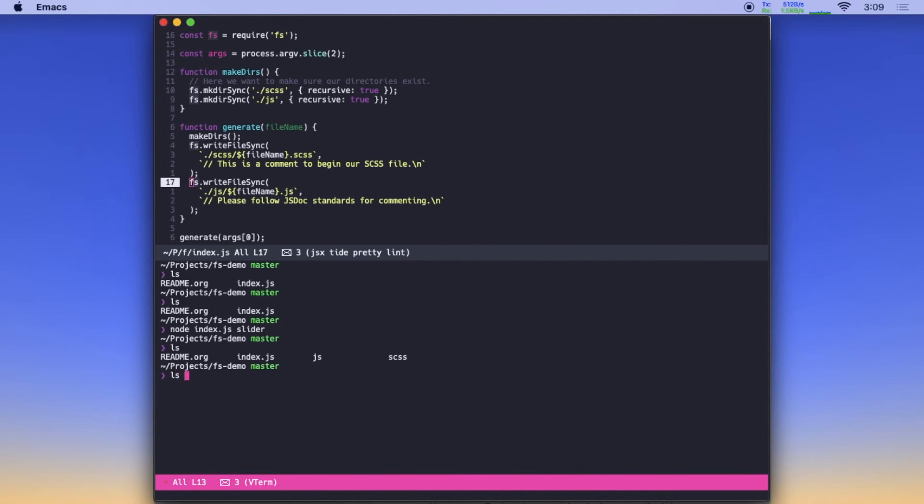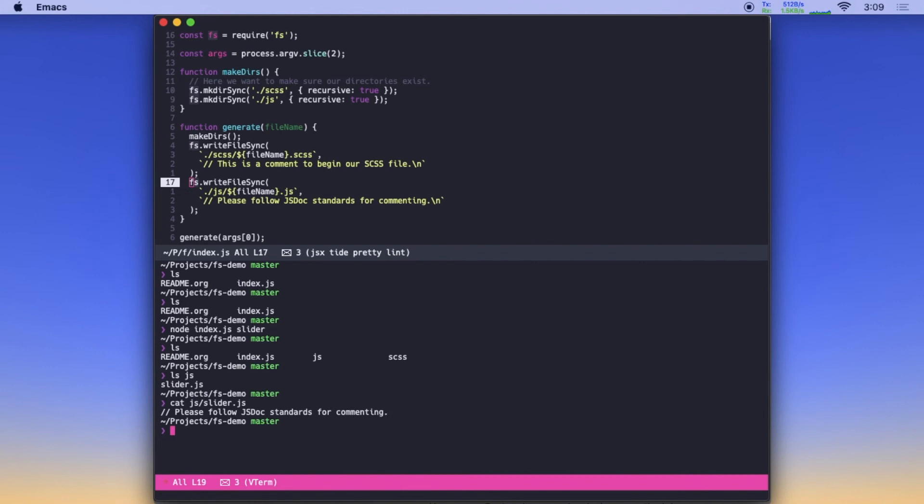If we look inside the JavaScript directory, we can see we have a slider.js file. And we can cat that out. And we can see there's just a comment at the top explaining what that thing does. This little script pretty quickly made two files for us without any issues.